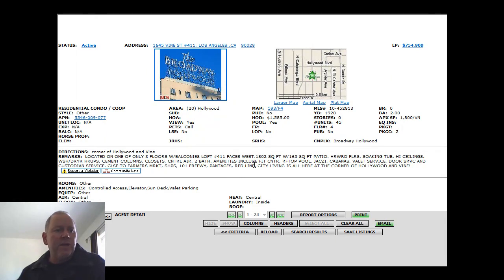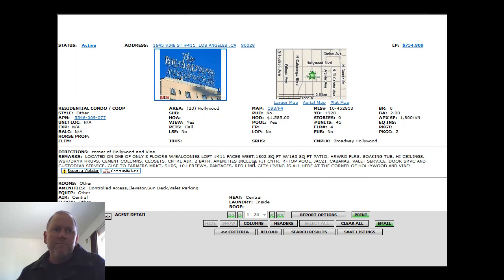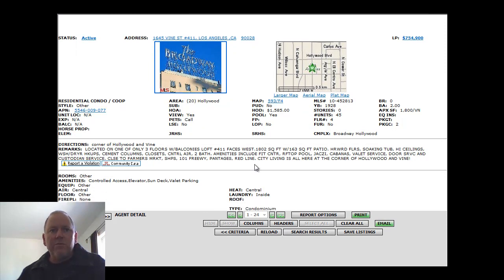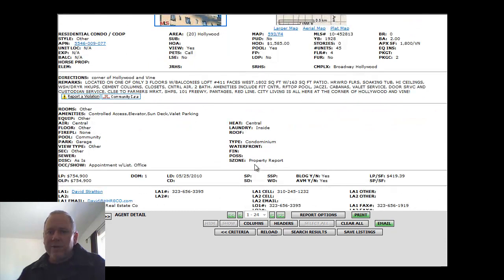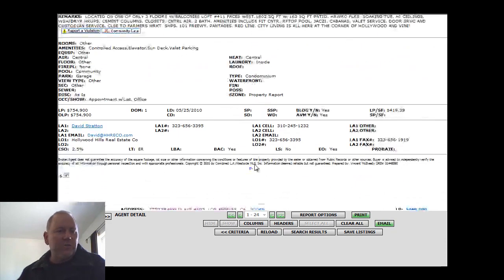Right in the center of Hollywood. Nice stuff right there. Pantages Theater, the Red Line. Living at Hollywood and Vine. A historic building.